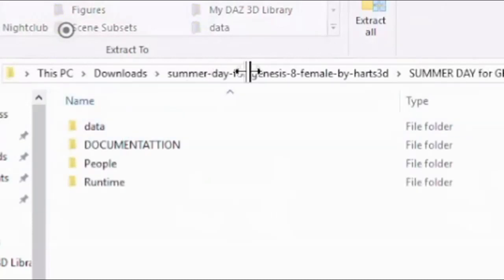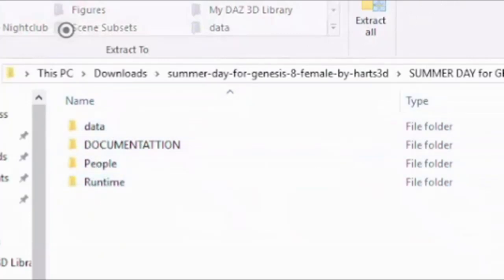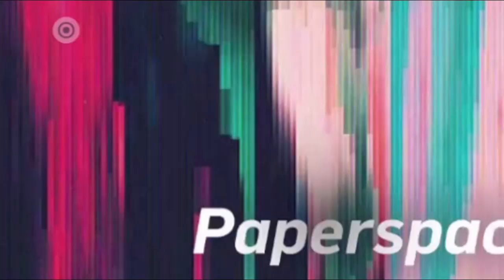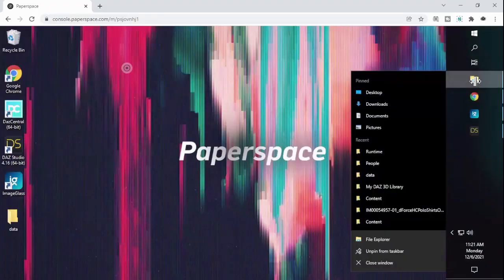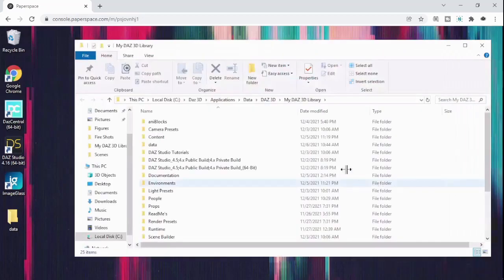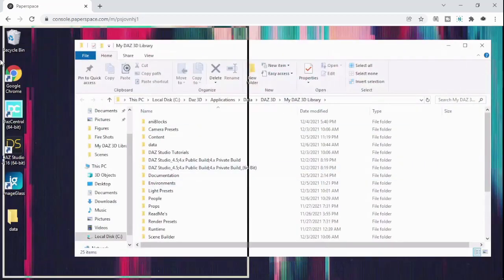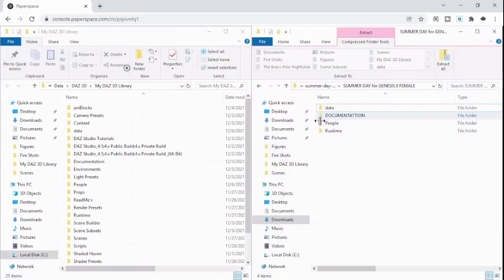So one thing we want to do is we want to look at these folders and kind of see how the folder structure is, because we're going to match that up. We're going to right-click on this folder icon and then we're going to go to My Daz3D Library. Snap that to that side. Get this open. So now we have these two different things.